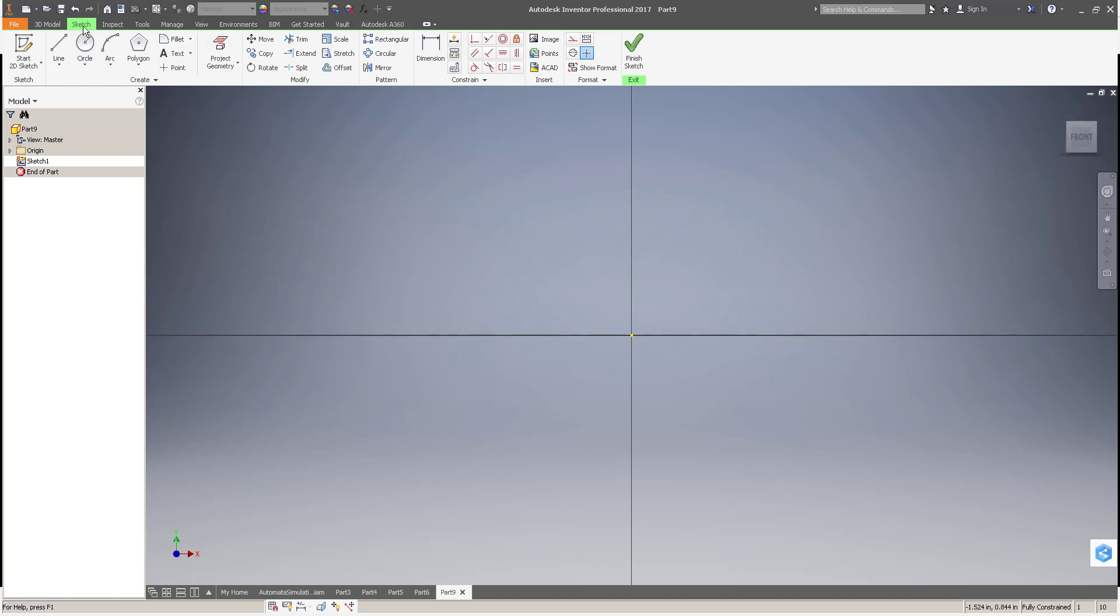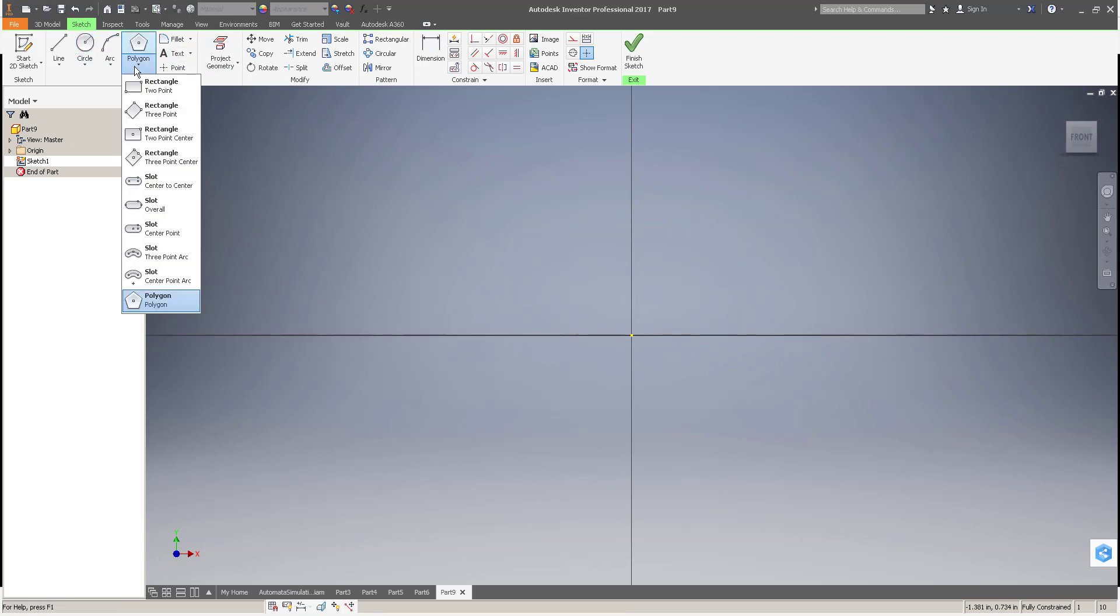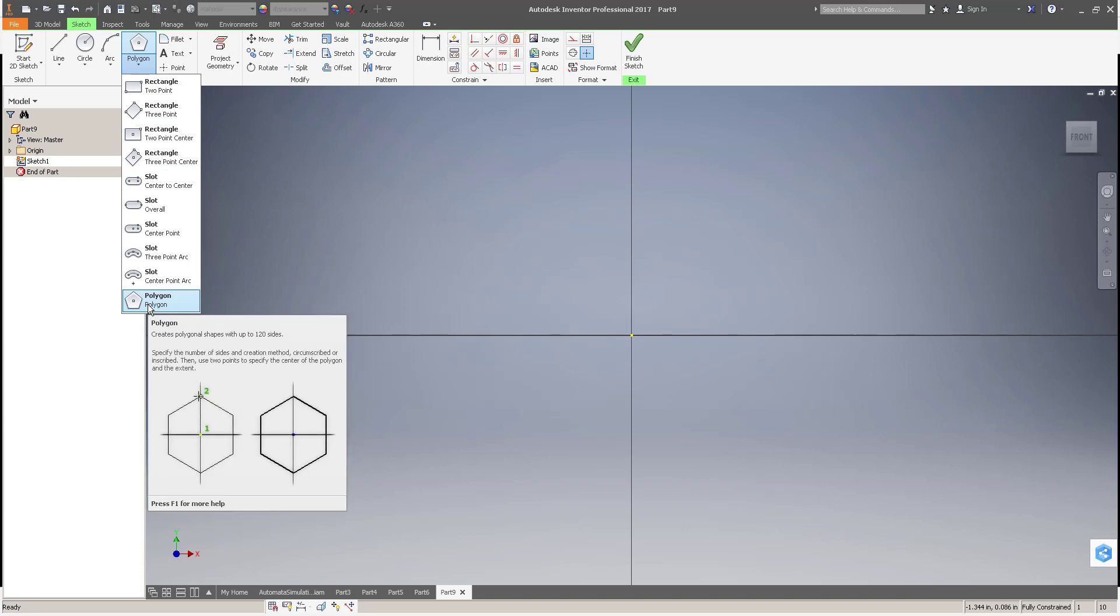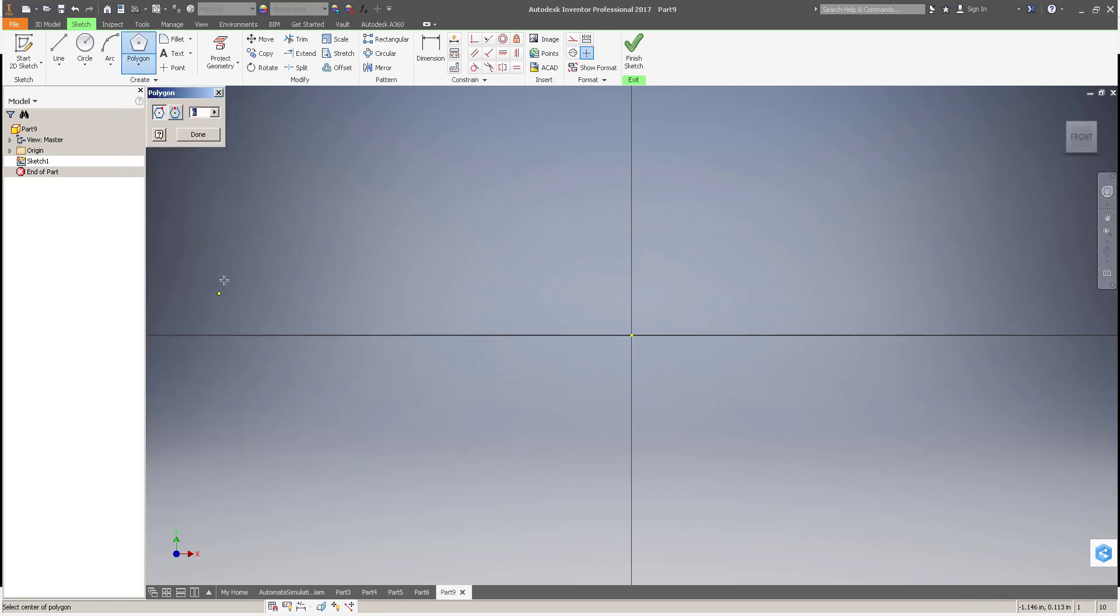Then on the Sketch tab, under the Rectangle tool, if you click the drop-down menu below the Rectangle tool, you'll see that we have a sketching tool that allows us to create a polygon with up to 120 sides. So we'll go ahead and click on Polygon, and we'll input six sides for a hexagon.